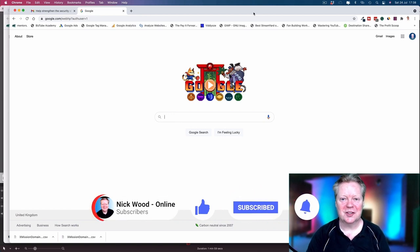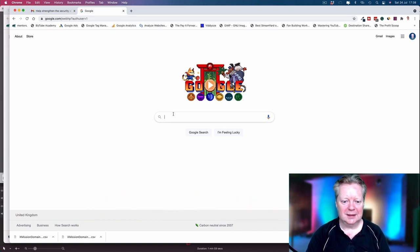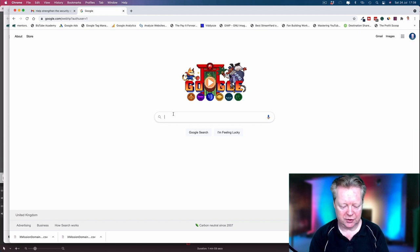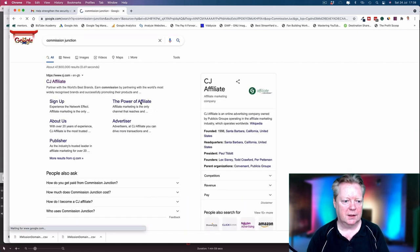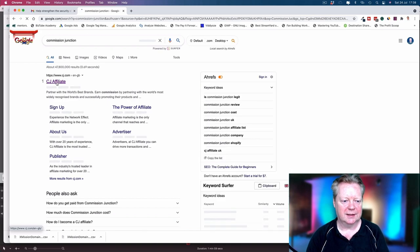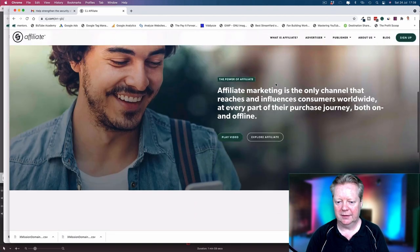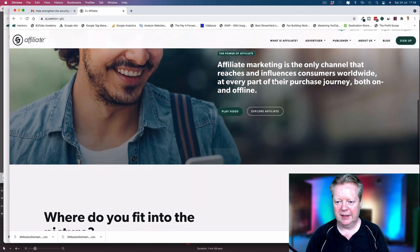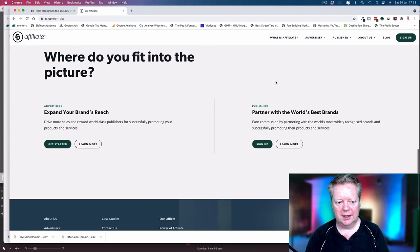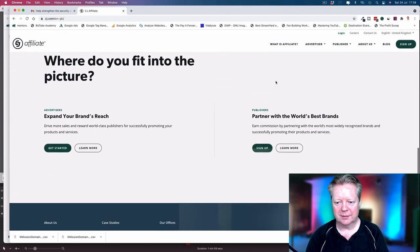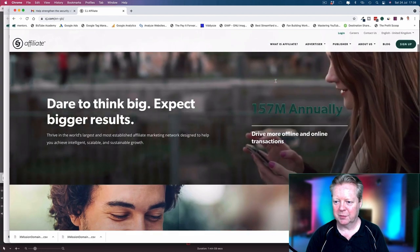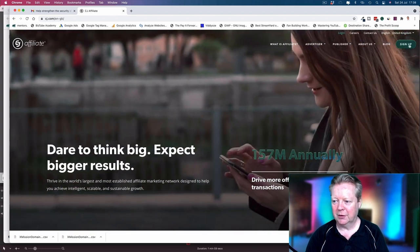First of all, we're going to go into Commission Junction, or CJ Affiliate as it's now called. You've got some videos which will show you how it all works, partnering with the world's best brands.